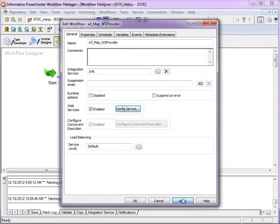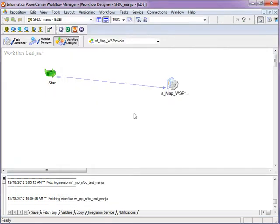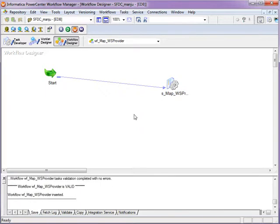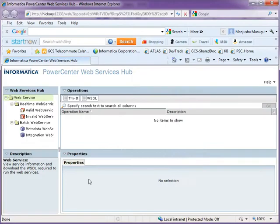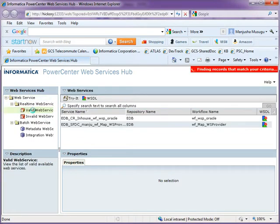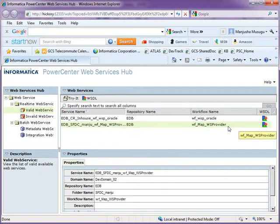Click on OK. Apply and OK. Save the workflow. Once the workflow is saved, go to the web service hub console.